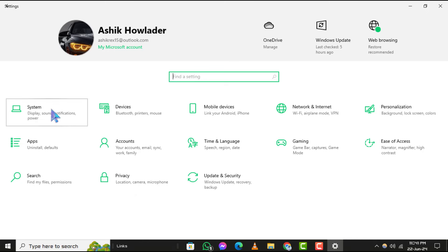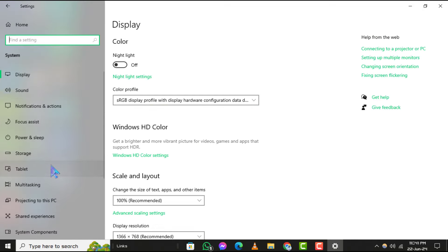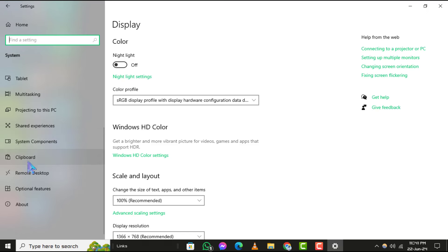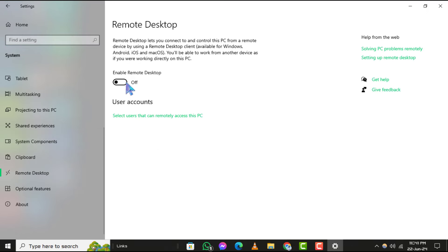Step 3. Locate Remote Desktop and turn on the Enable Remote Desktop option.